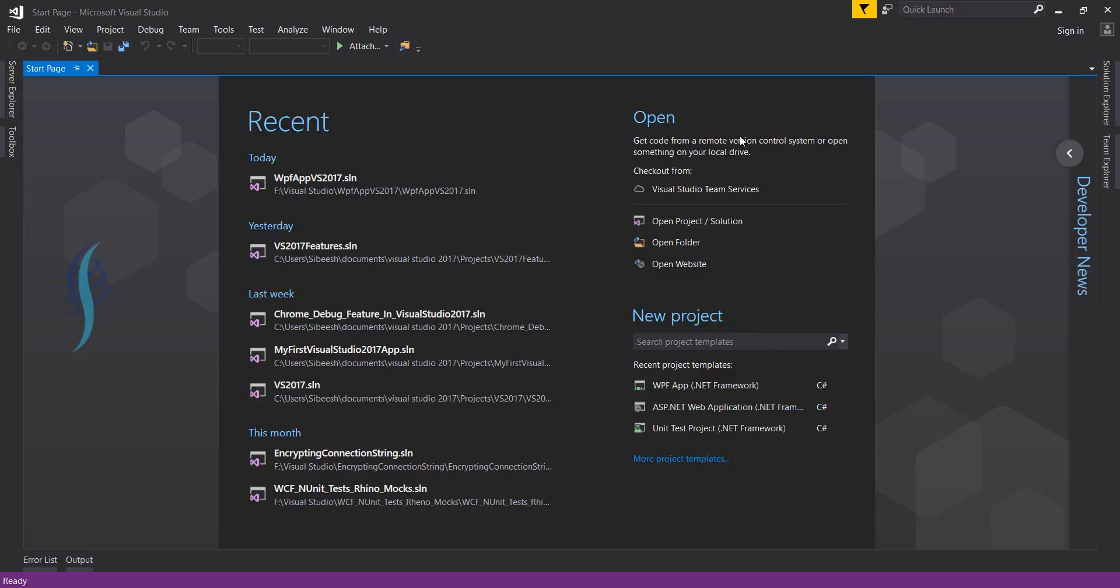Now we have an Open section here. It has two categories: one is checkout from, and one is from the local folder or project or website. I'll talk about the checkout option.